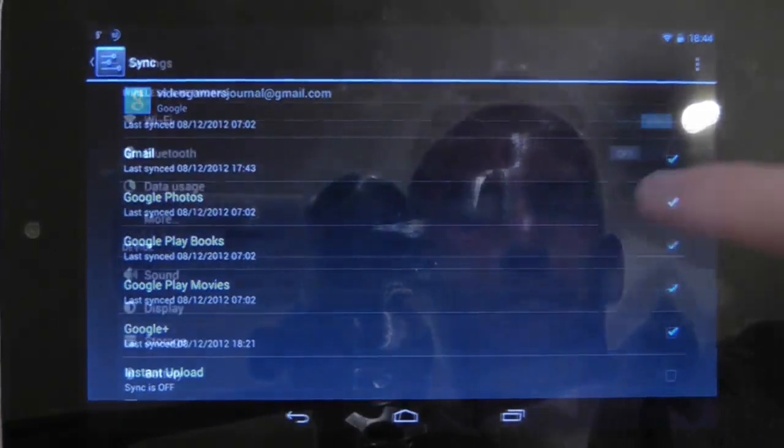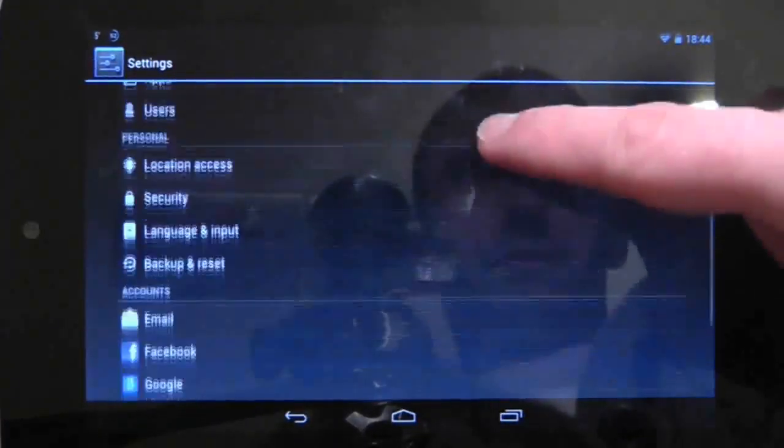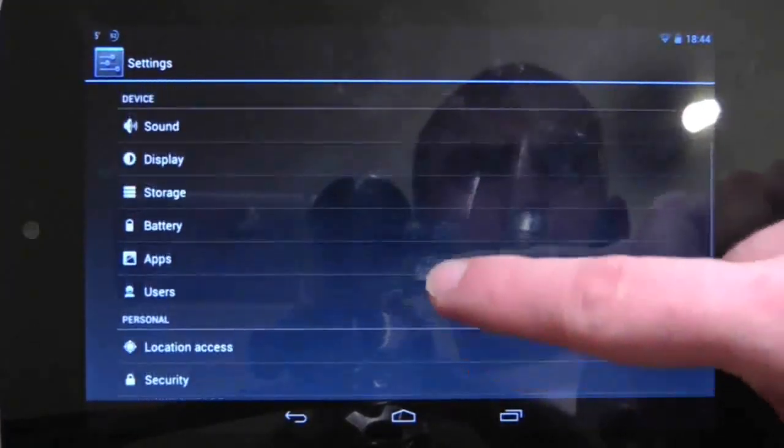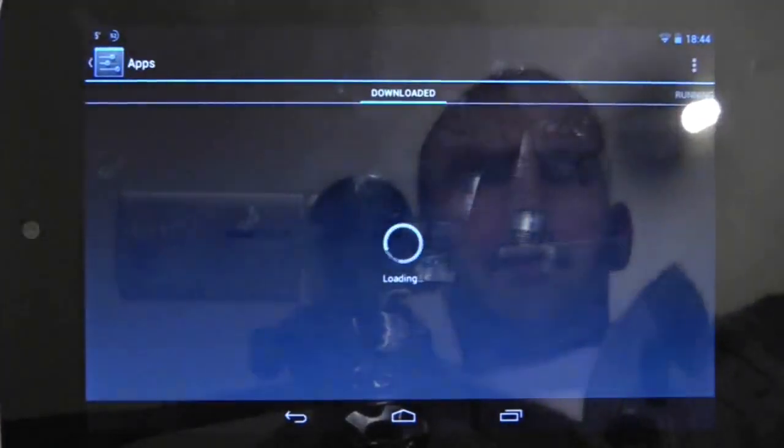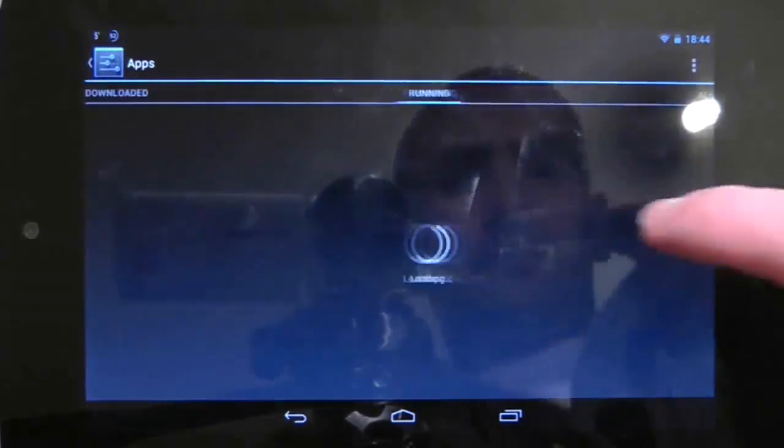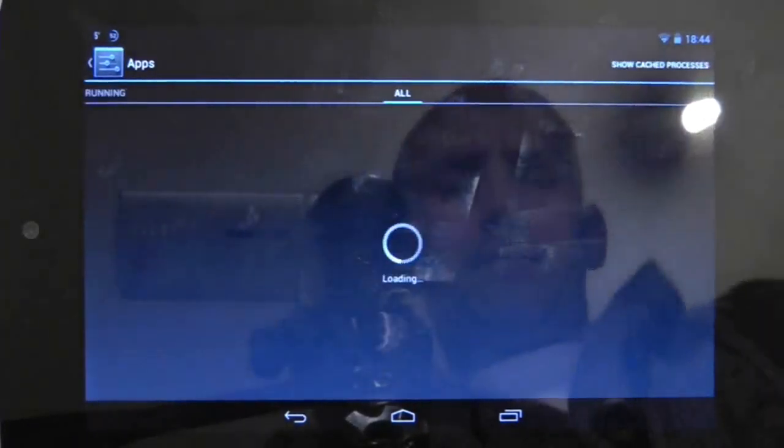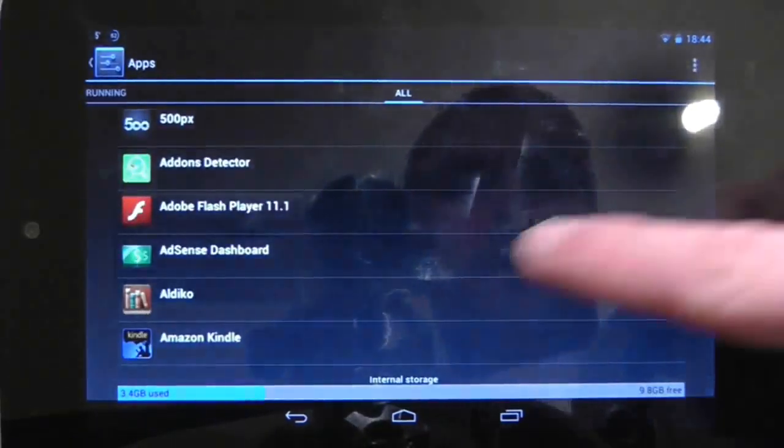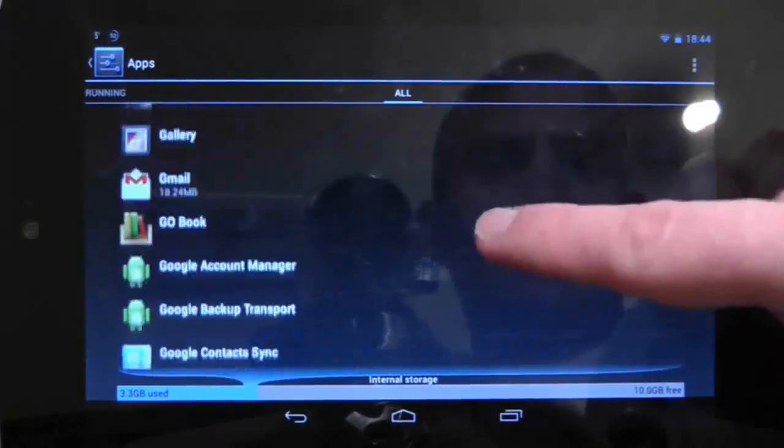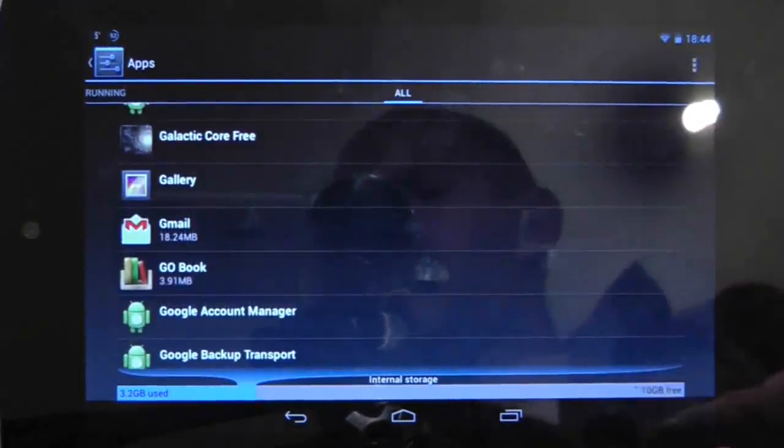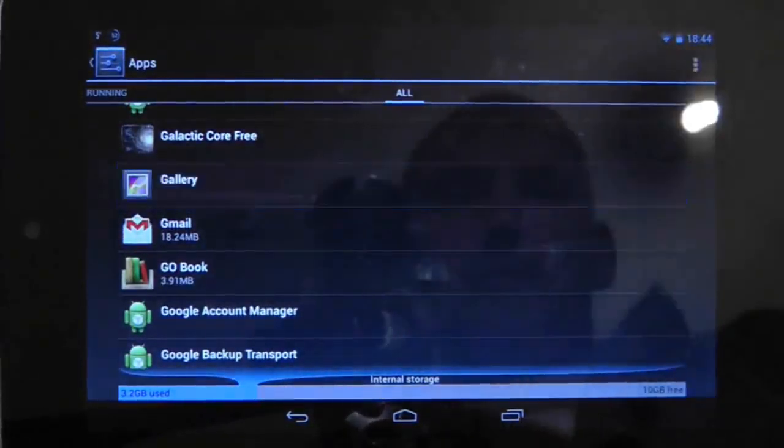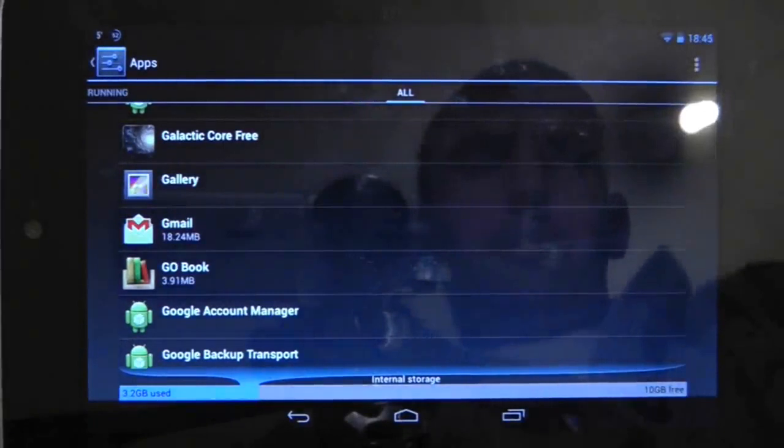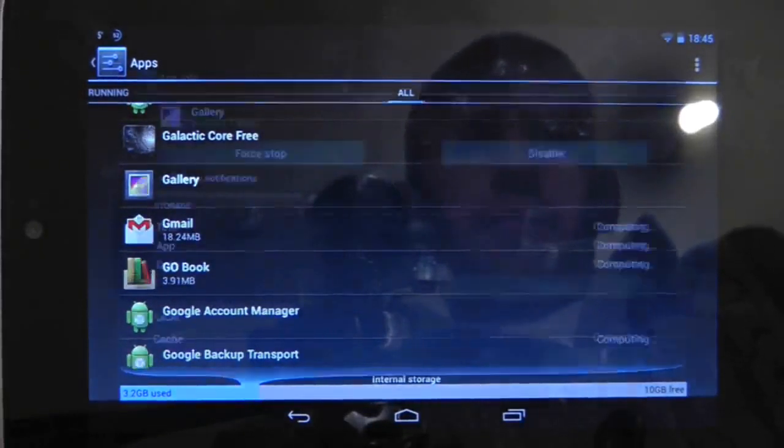Next, go to Settings and then choose Apps. Swipe over to the All column and then find the Gallery application. Once you're on the application screen itself, there will be a button marked Clear Data. Press it.